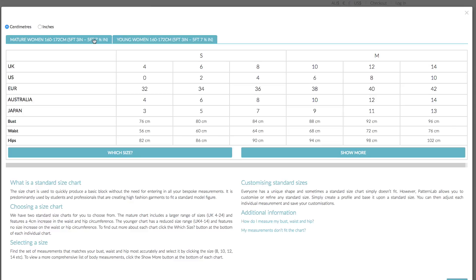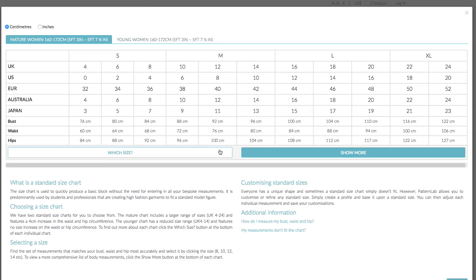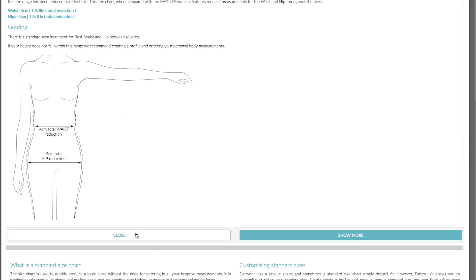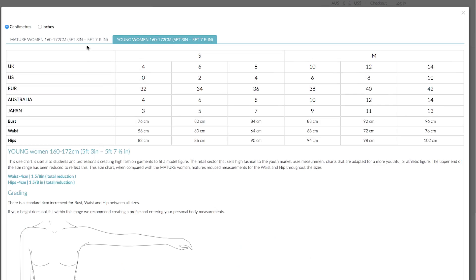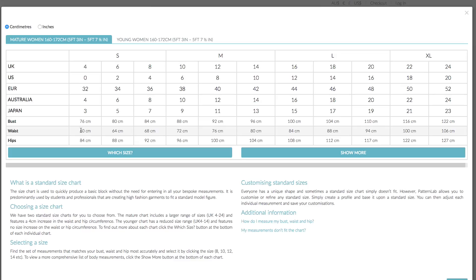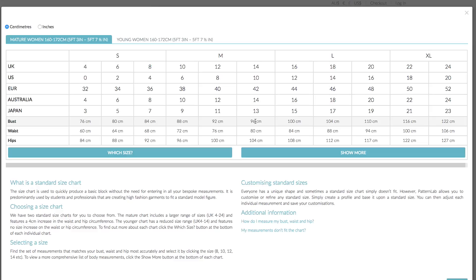Let me explain the difference between mature women and young women in our system. Mature women generally have a slightly thicker waist — roughly about 4 centimetres larger. If you click on 'which size', you'll be presented with information about what the young women chart is all about. For example, the waist is minus 4 centimetres and the hips are minus 4 centimetres in comparison to the mature woman size chart. The best option is to measure your bust, waist and hip and check them against these measurements to find the block that best suits your figure. These measurements will not create accurately fitting blocks — they are standardised measurements.